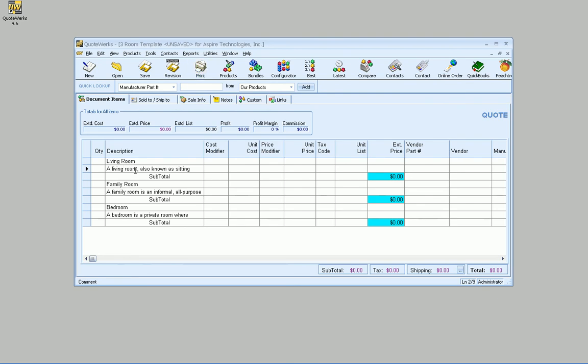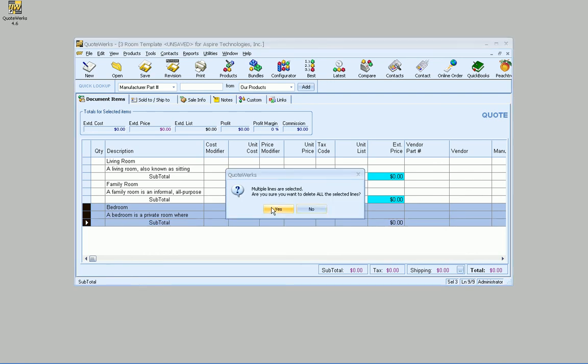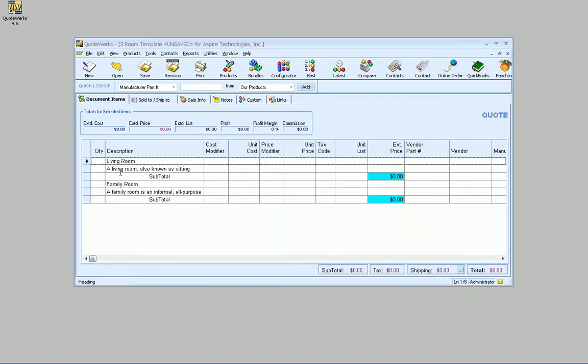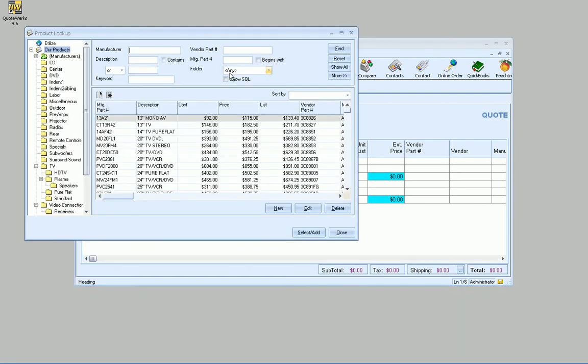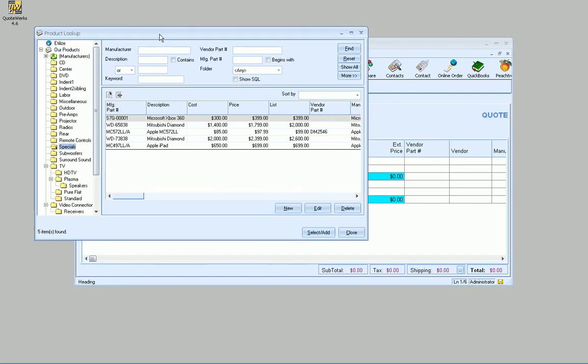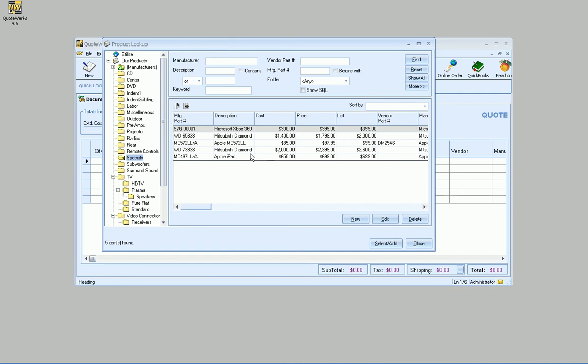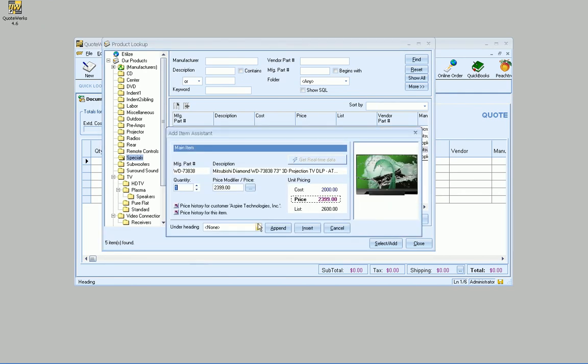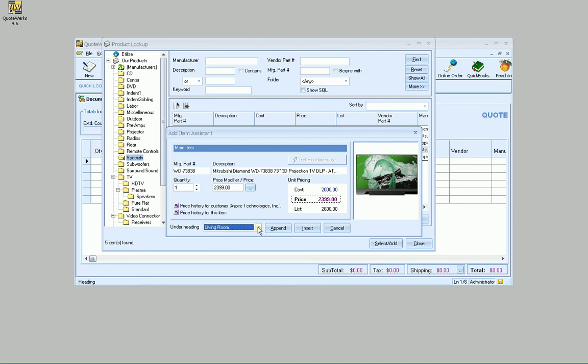So now, what I can do is, for instance, maybe I don't need the bedroom. I can go ahead and select those, delete those lines. And now, I'm just going to be working with the living room and the family room. So if I go to Products here, go to Specials. And maybe in the main room, I want to go ahead and add a 73-inch TV. So we'll go ahead and add that under Living Room. And we'll append.